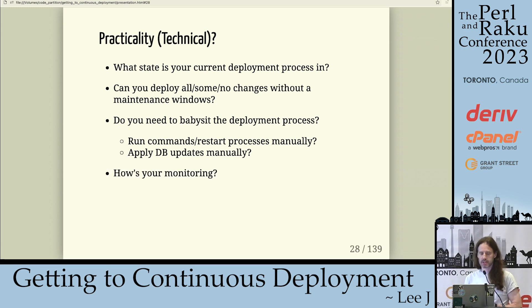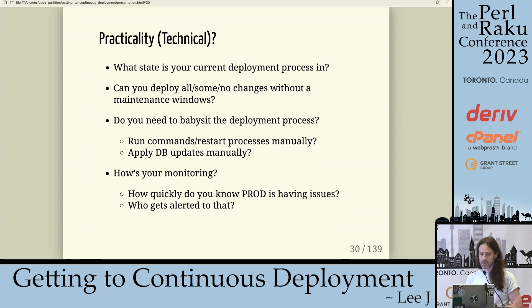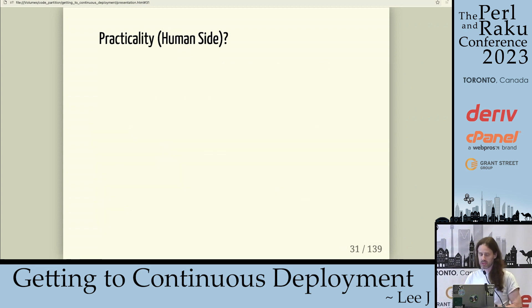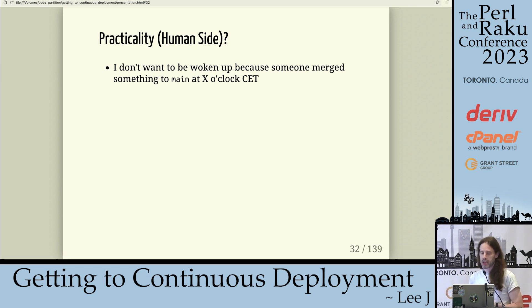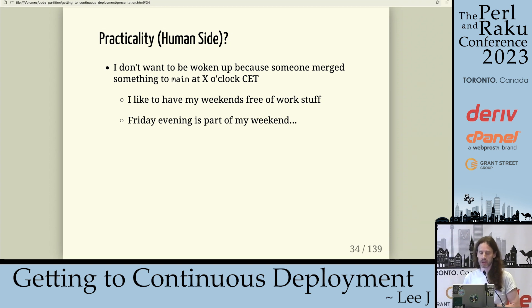How's your monitoring? How quickly do you know prod is having issues? Who gets alerted to that fact? And that's a human issue. On the human side of practicality: I don't want to be woken up at some hour in the morning because somebody merged something to main. I like to have my weekends free of work, as I'm sure most of us do. And Friday evening is part of my weekend.